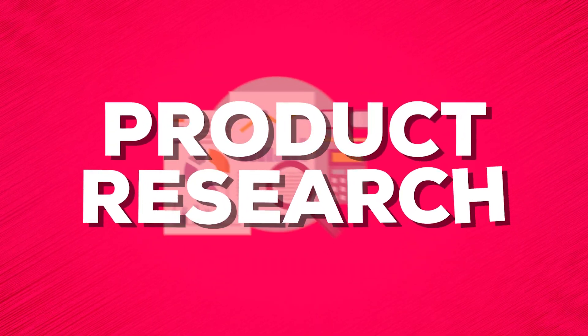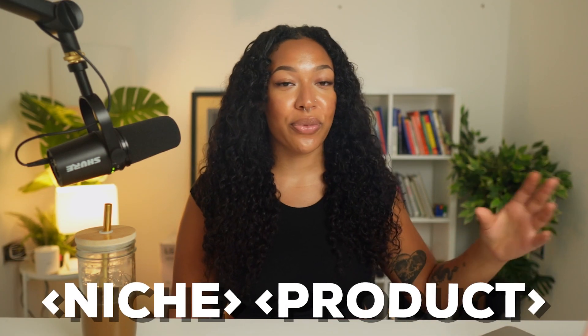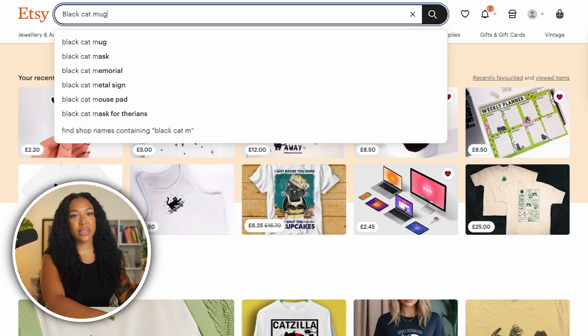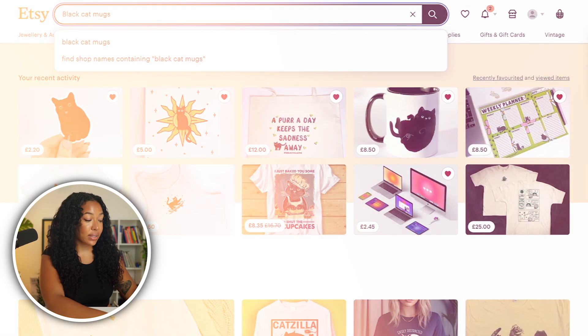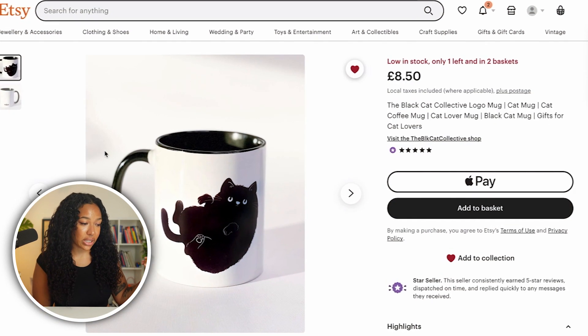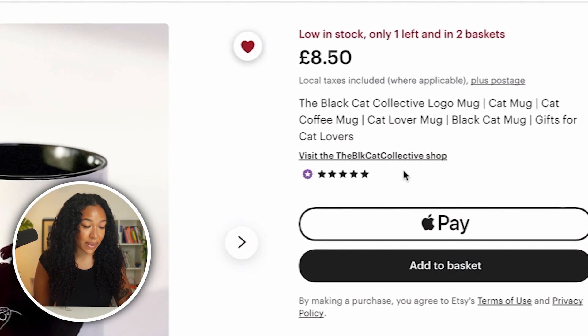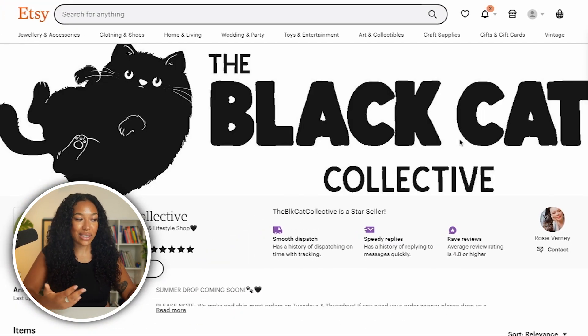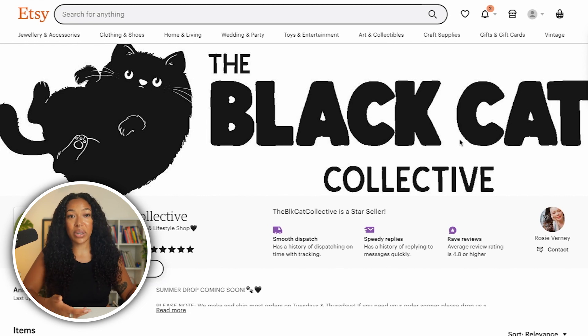Now that we have an idea of our niche, we're going to head into product research. We're going to head over to Etsy and find a store that is doing well in our chosen niche. I typically do this by typing my niche name followed by t-shirts, mugs, or stickers. So let's try black cat mugs. Right here we have a winner, which is the Black Cat Collective shop. If we click on it, you can see that this is literally an entire store dedicated to black cats, and it also has a winning product on the first page of search on Etsy.